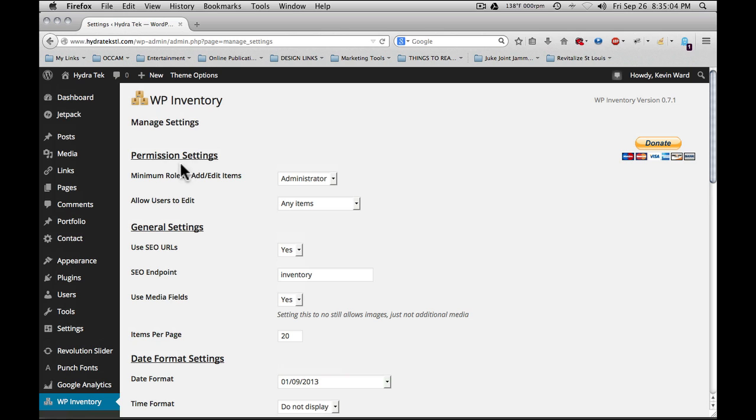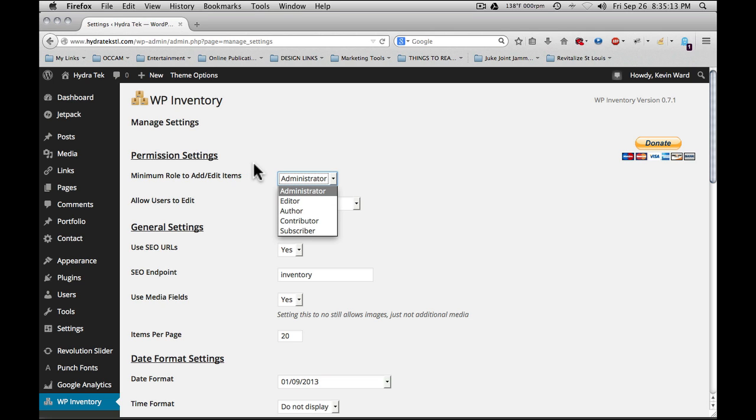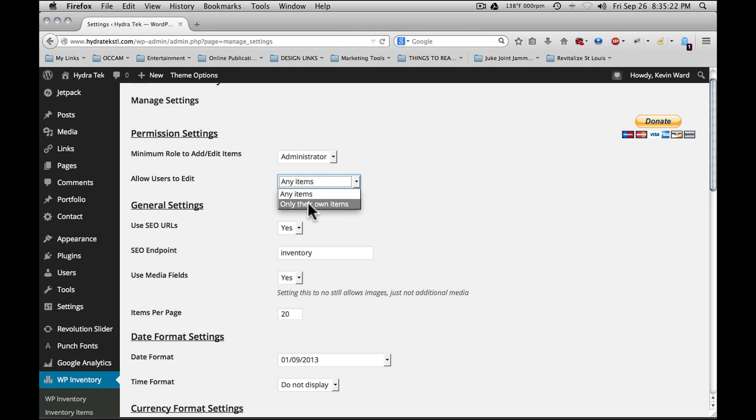First is permission. Minimum role to add or edit items. You can set any of your users. For example, if you want editors, contributors, or authors to be able to add items, you can set that up here. Allow users to edit. This allows users to edit either their own items or any items within the system.